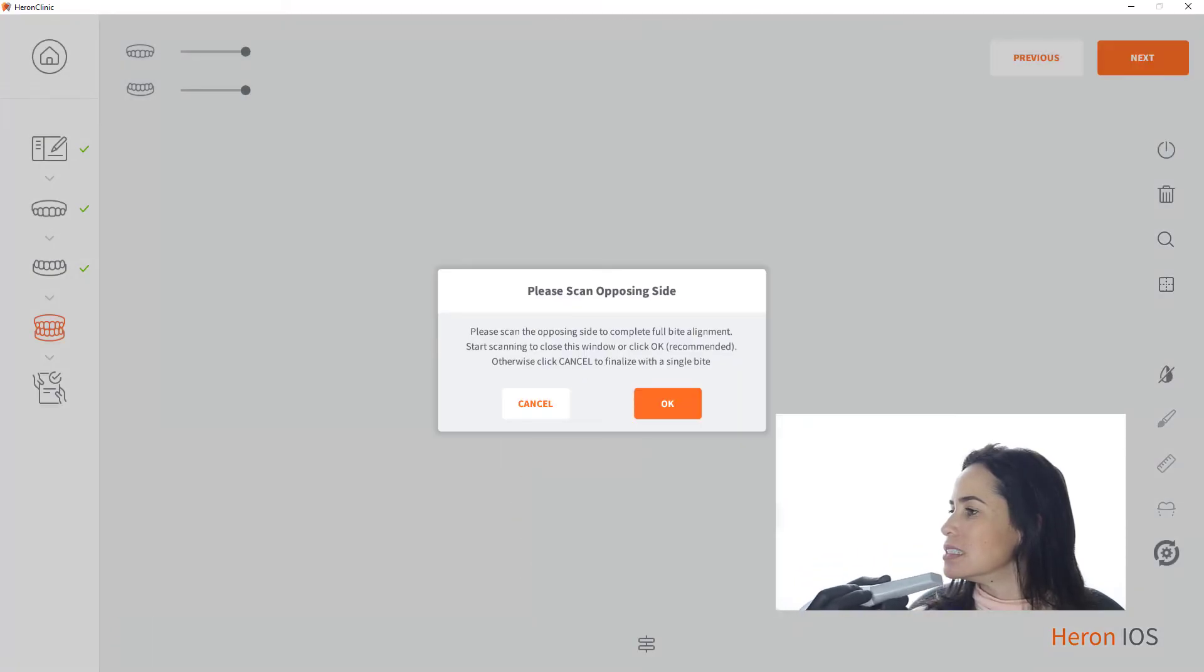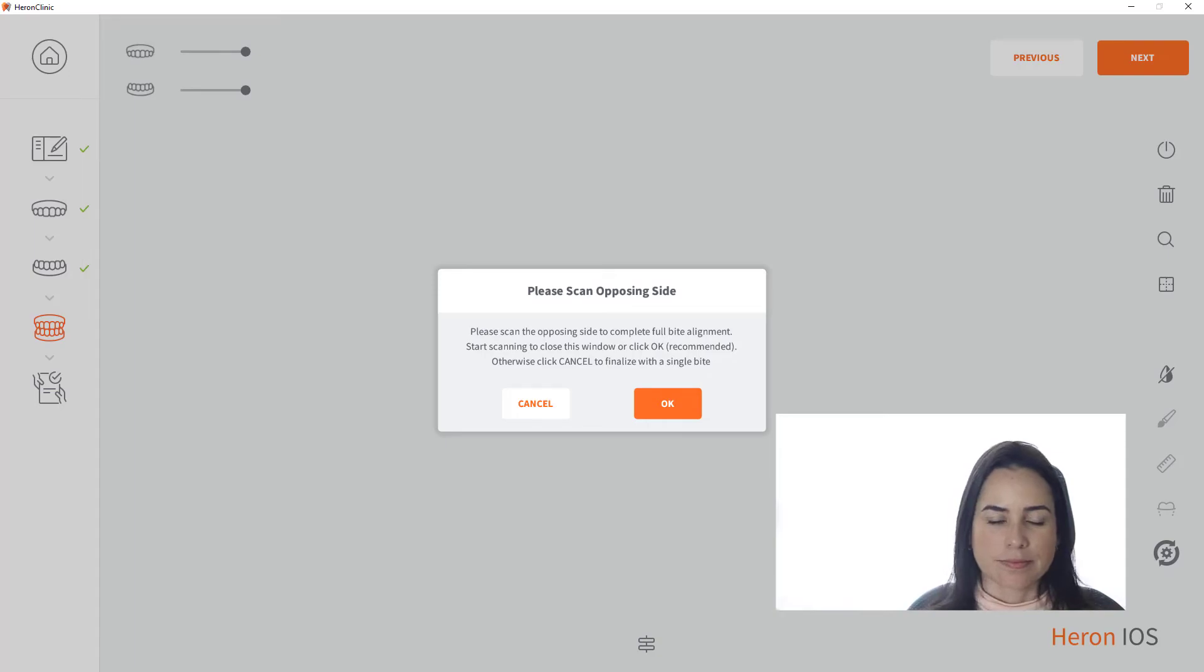Voila! Now you can proceed to lock the opposing bite or continue to the finalize page. Thank you for watching.